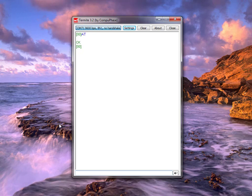To validate that we can send a command, I'll send the basic AT command and I get an OK back. At that point I know my laptop is now talking to my discovery board.